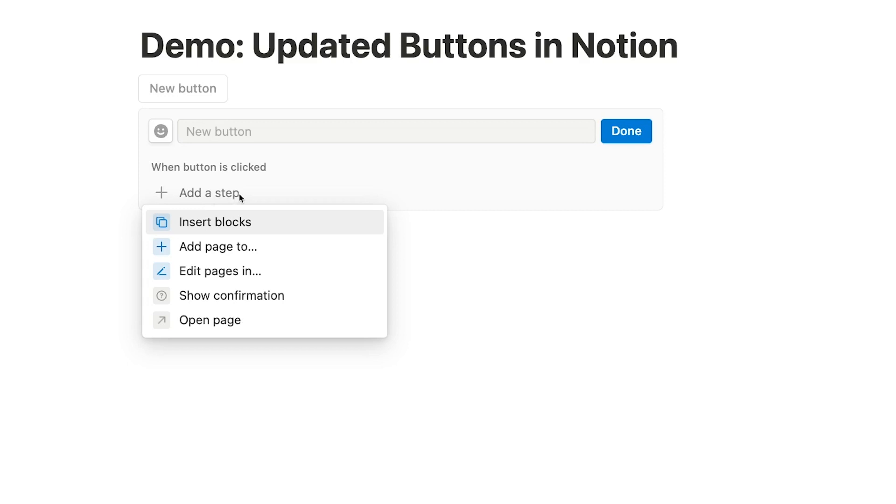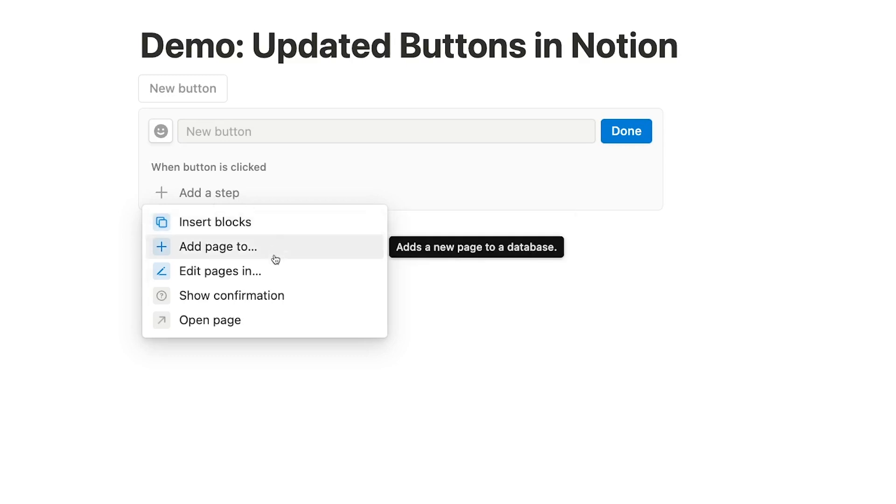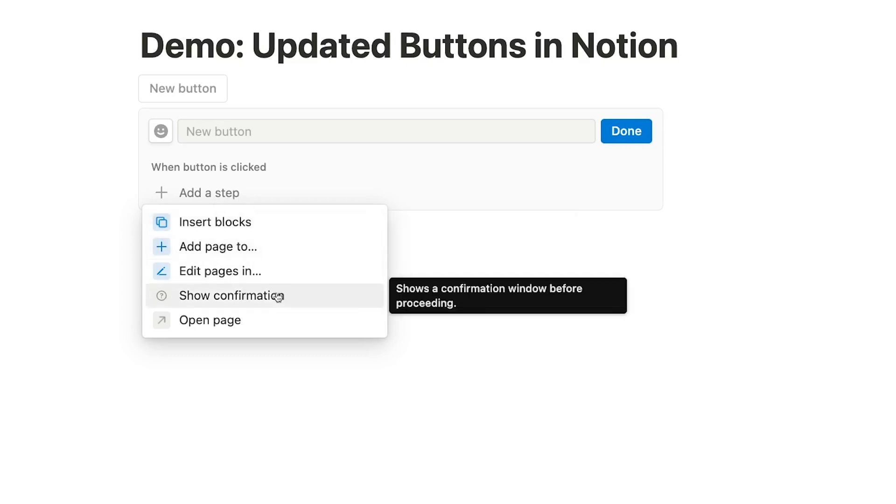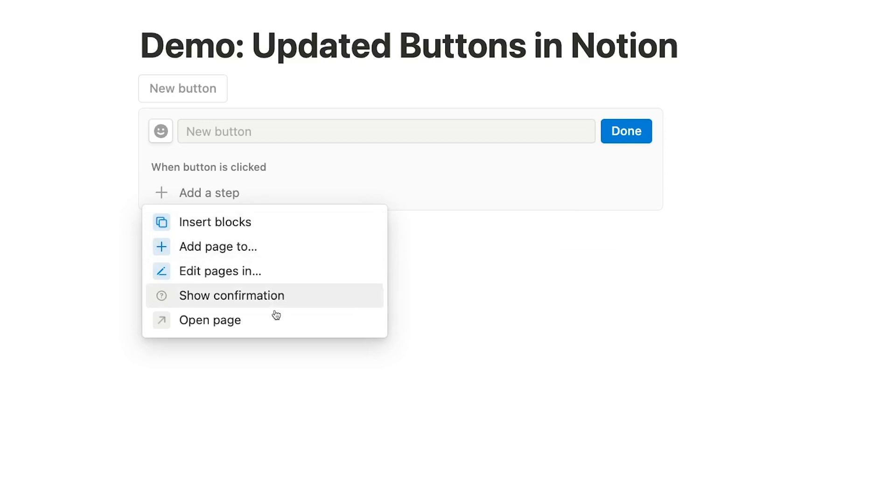Currently, Notion gives you 5 different options for steps: Insert blocks, add page to, edit pages in, show confirmation, and open page. Let's go through each of these options one at a time.